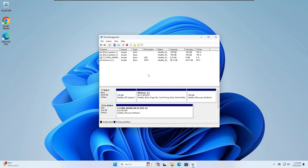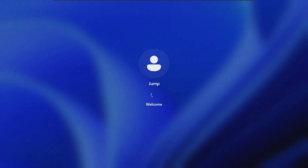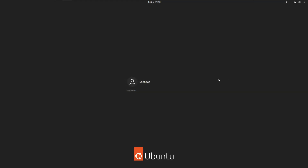That covers the scenario for dual booting two different versions of Windows. If I restart the computer now, you can see it directly loads Windows 11 without showing any dual boot screen — confirming that Windows 10 has been completely removed.